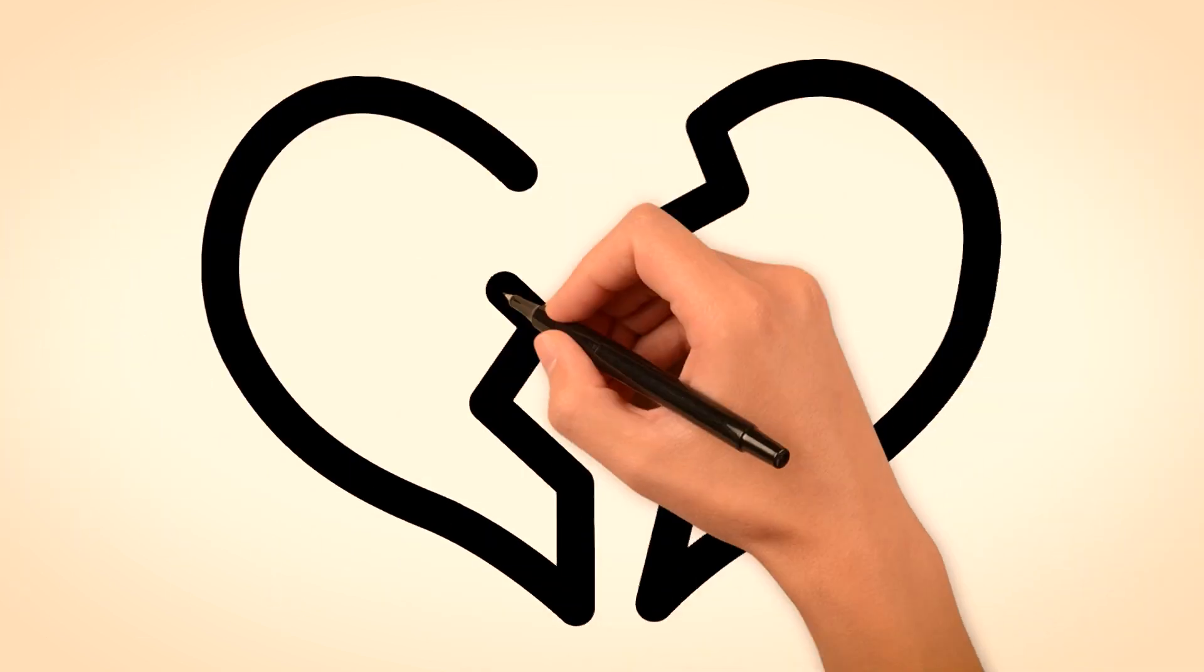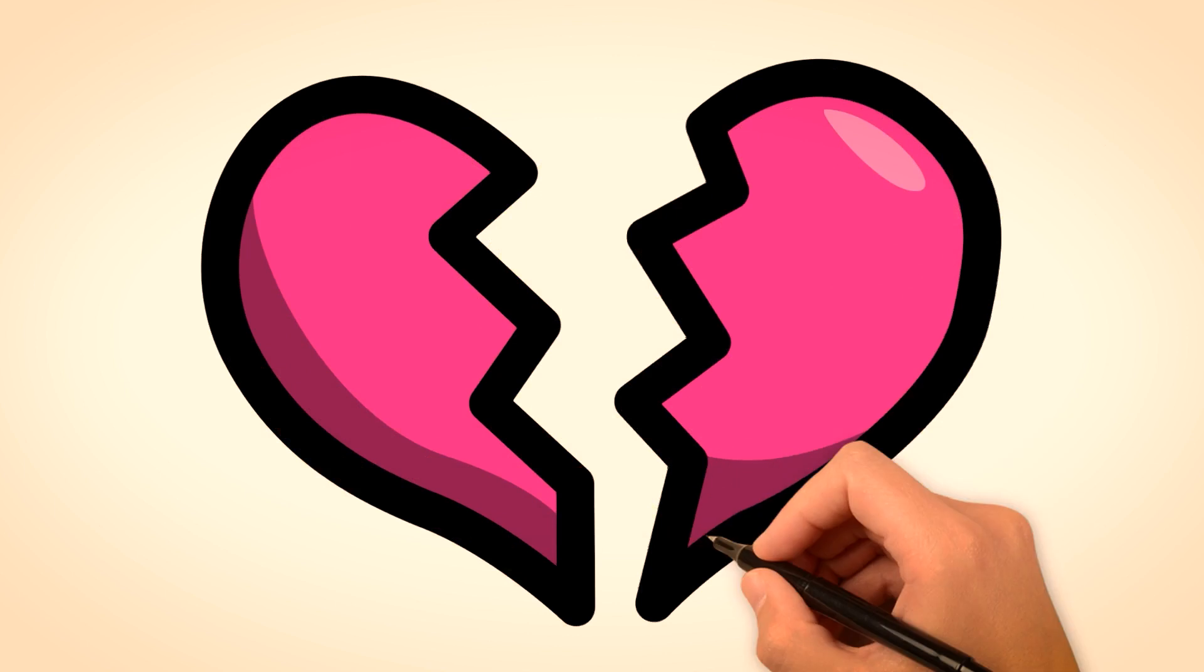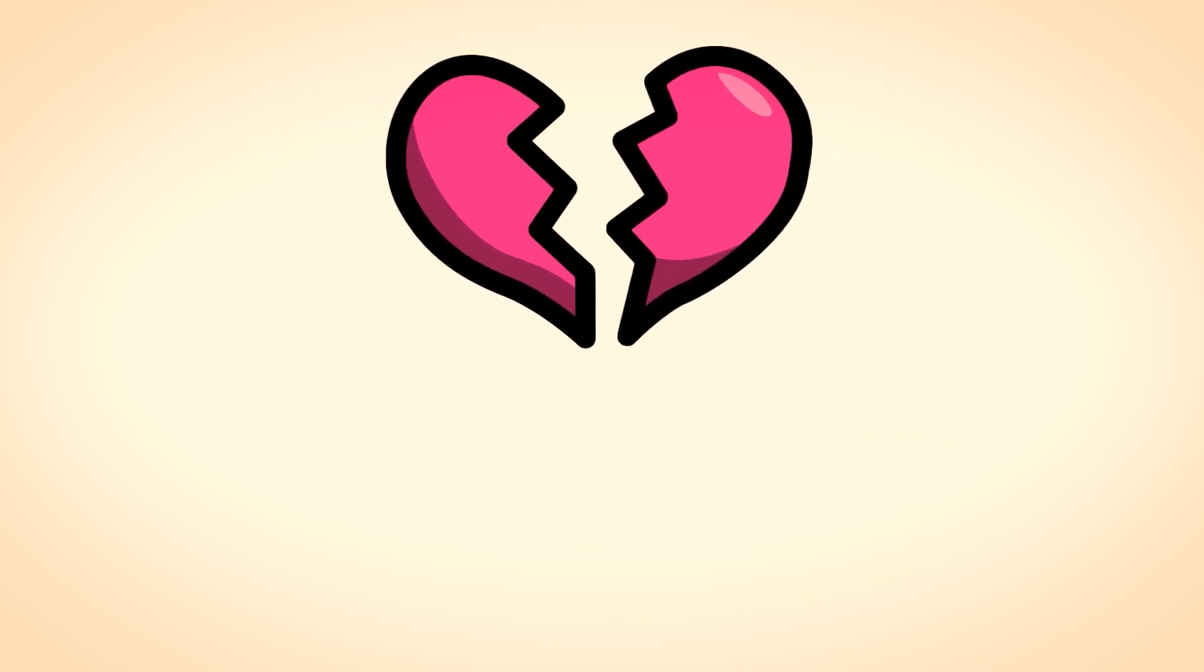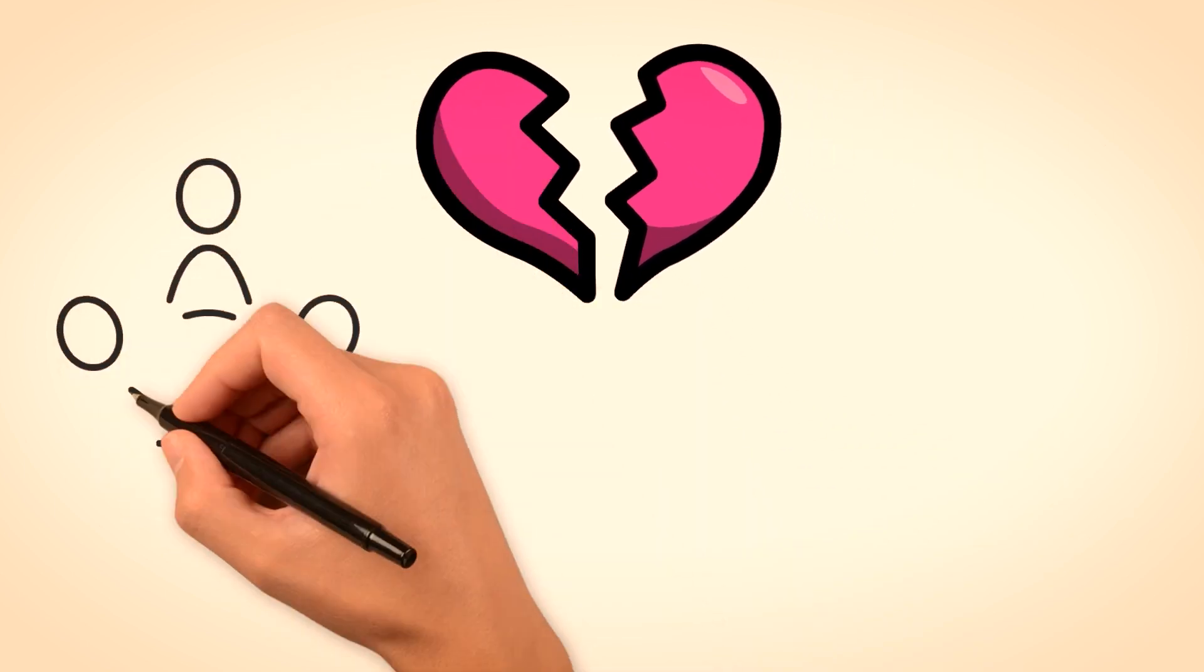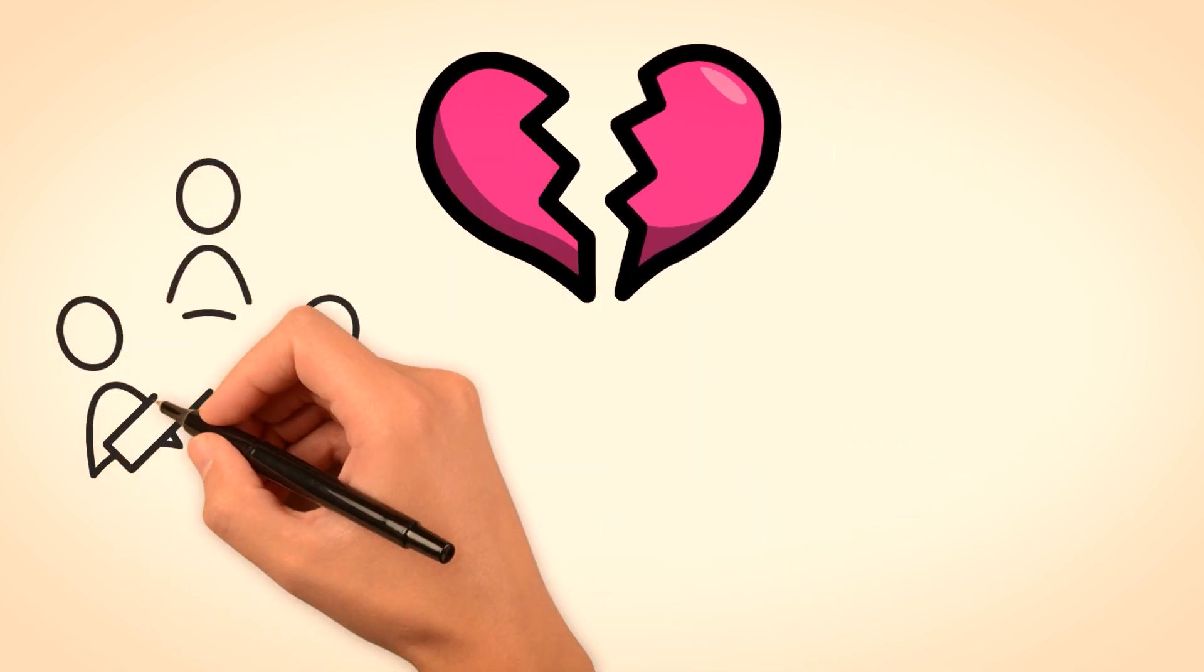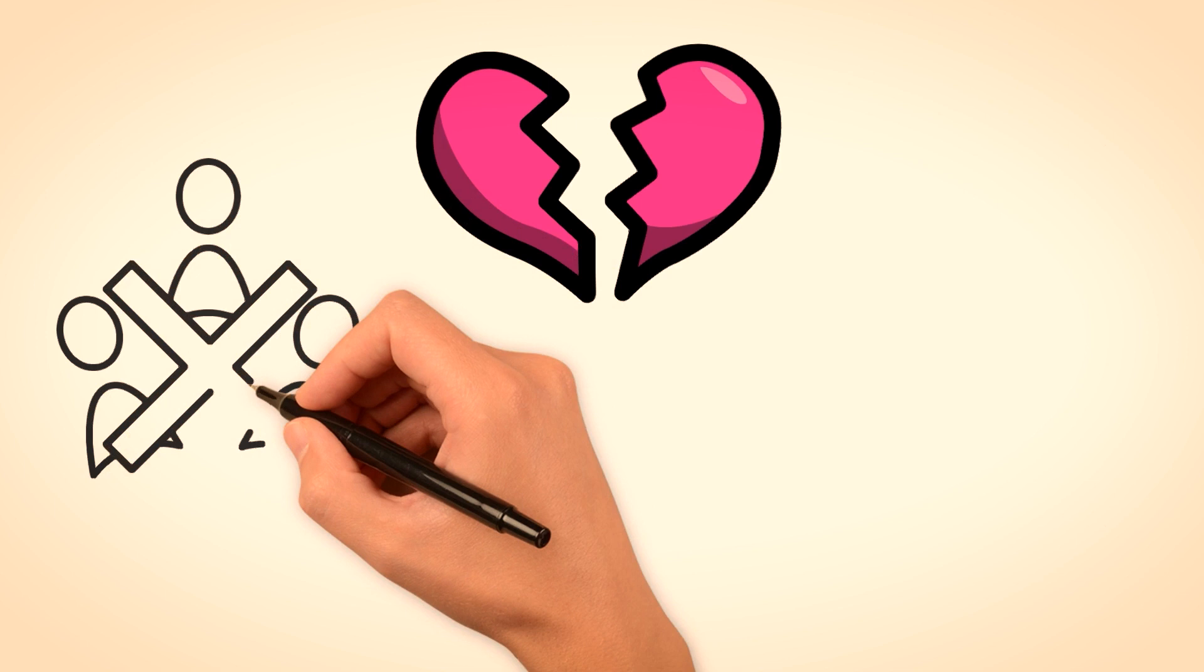Maybe you have been heartbroken so many times that you do not want to go into another relationship without being sure that the lady you want cares about you.